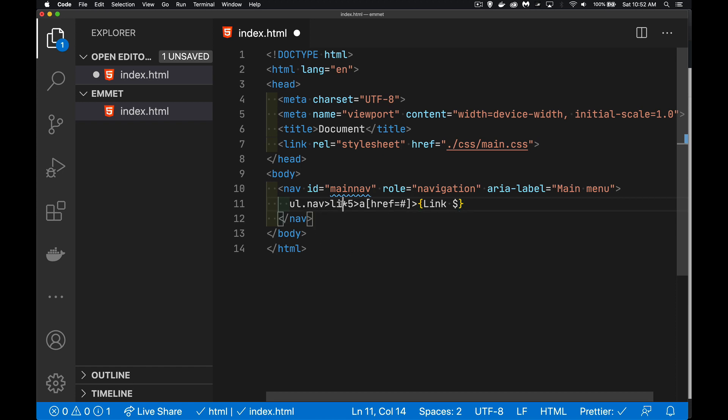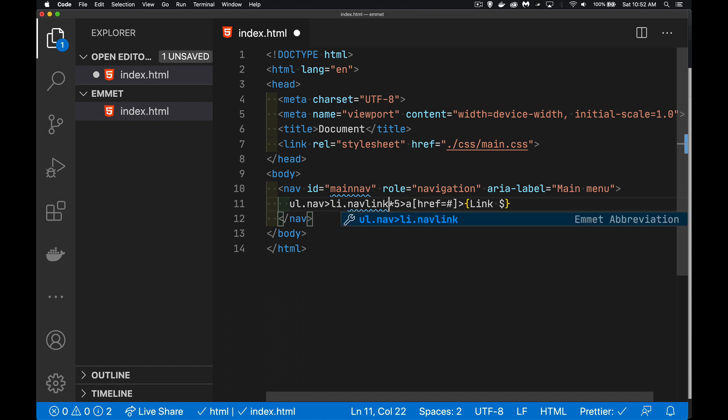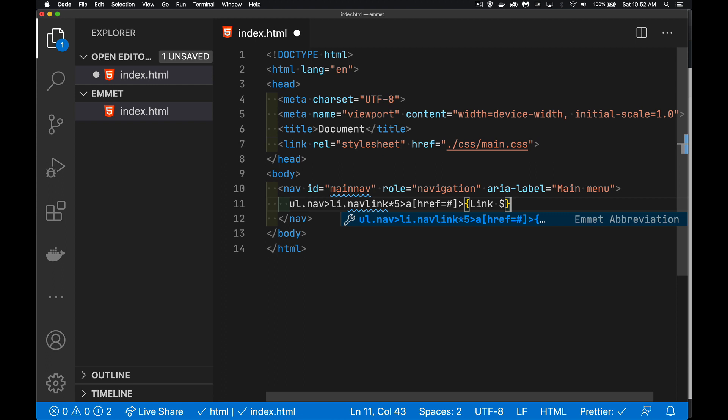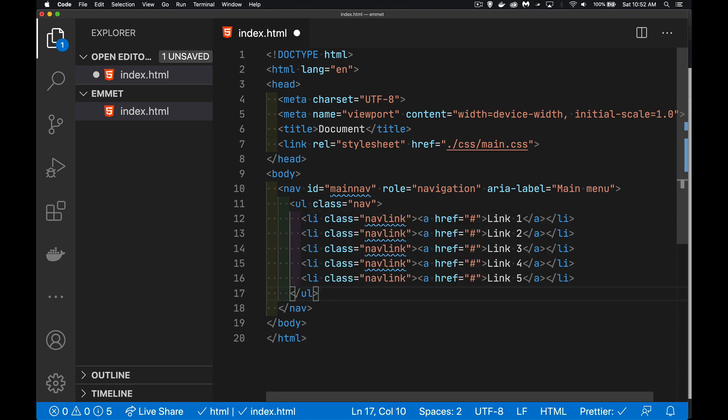That's times five. There we go. We've got everything. Type the last character again. And there we are. Now they all have that class nav link. So I did command Z or control Z on Windows to undo this and get back here.